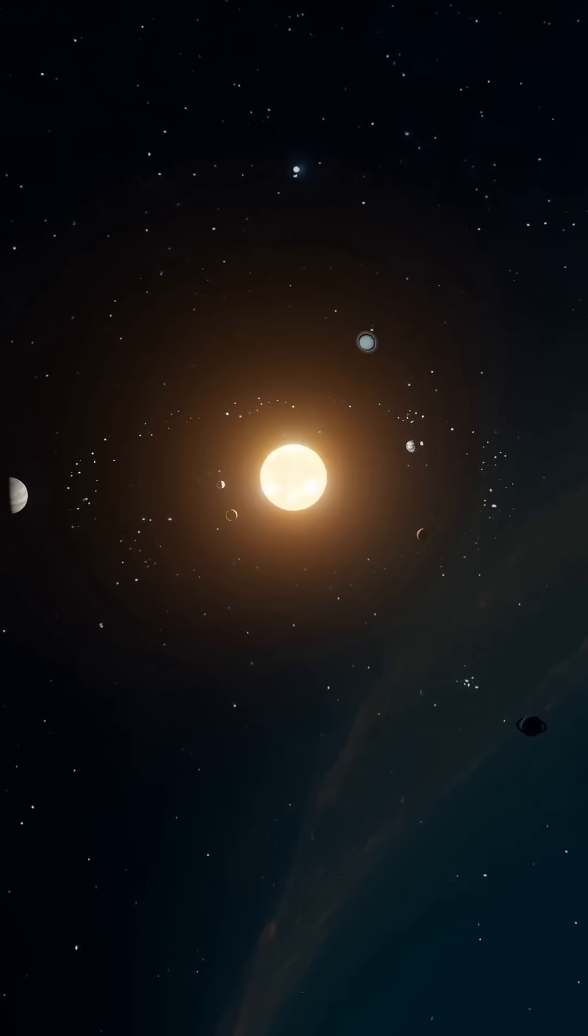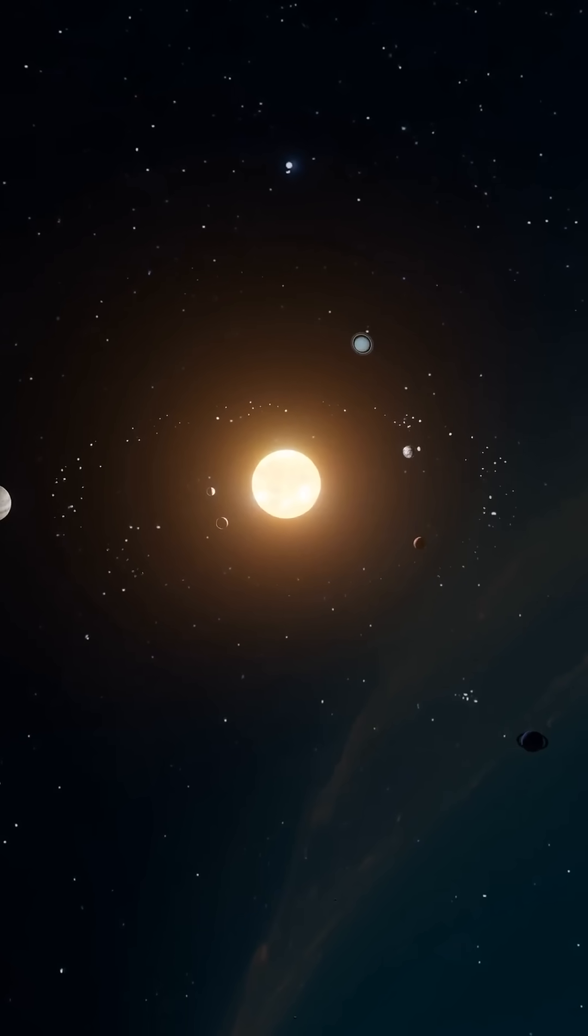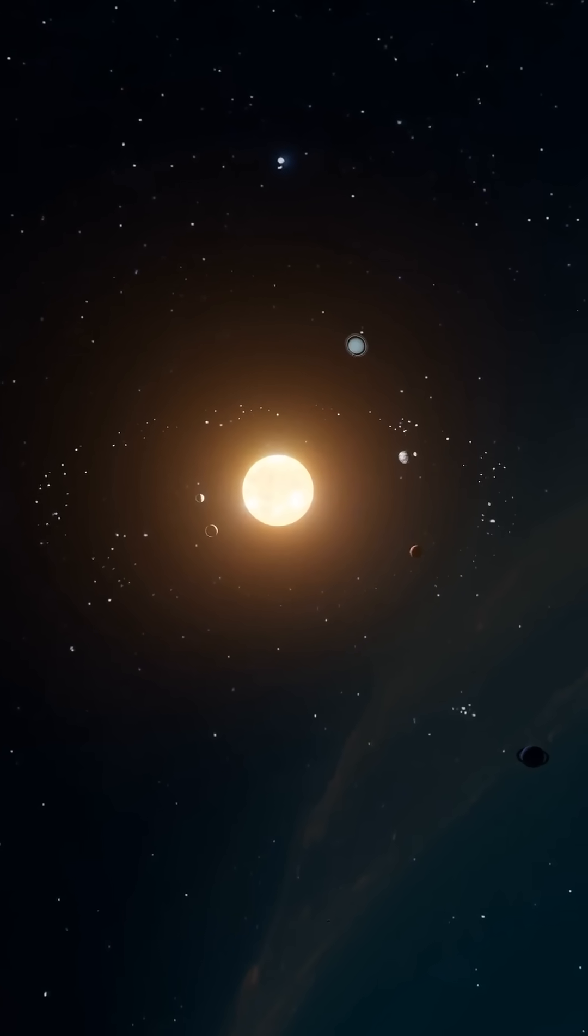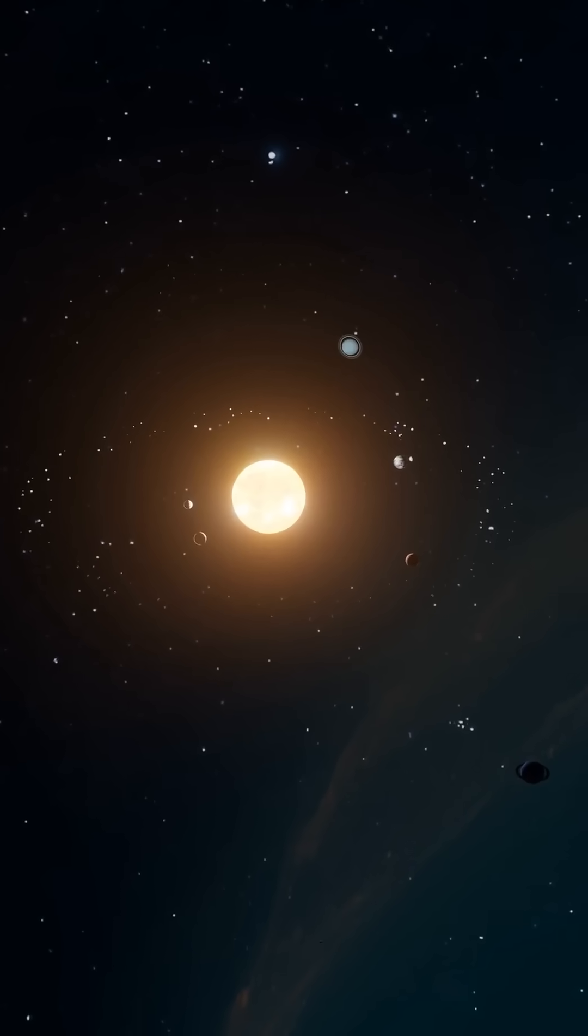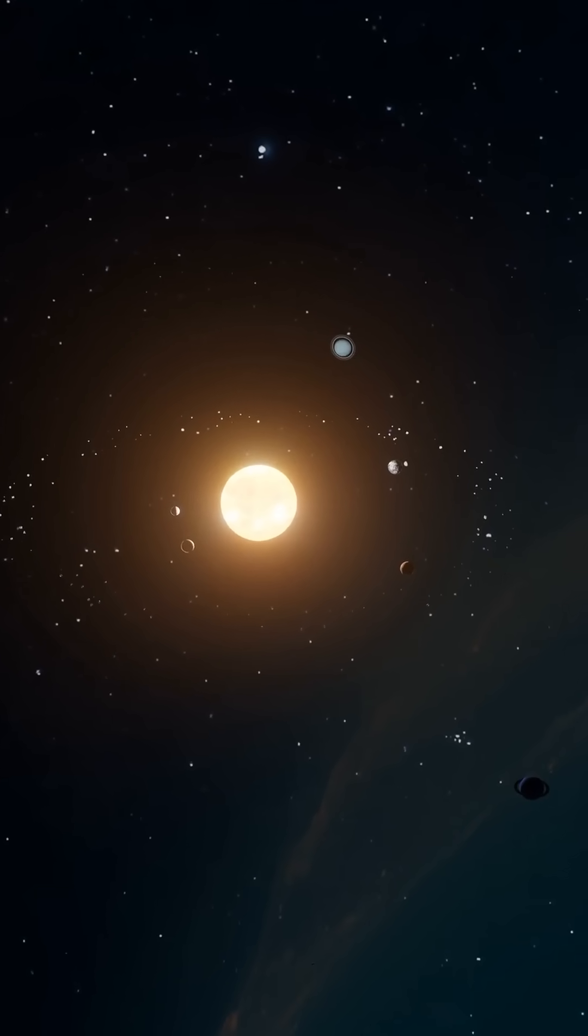The barycenter, derived from ancient Greek words meaning heavy center, is the point around which all objects in our solar system, including the Sun, actually orbit.